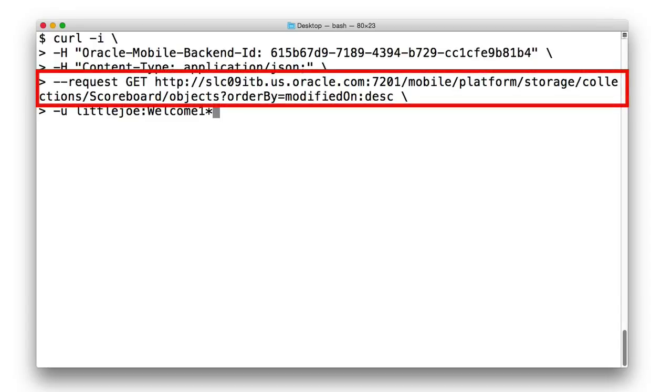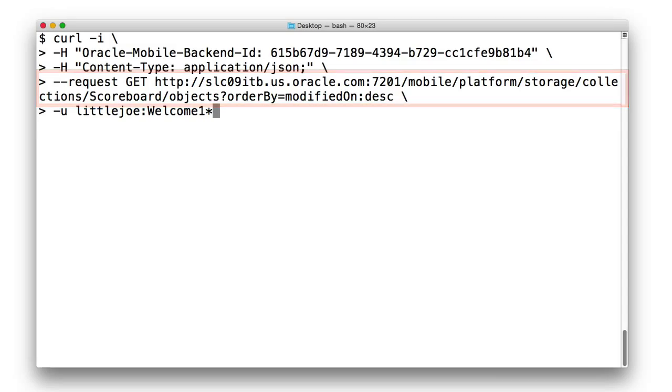But in this case, we add an order by parameter to the URL to return all the objects in the scoreboard in descending order based on the modified on metadata date for the objects in the collection.